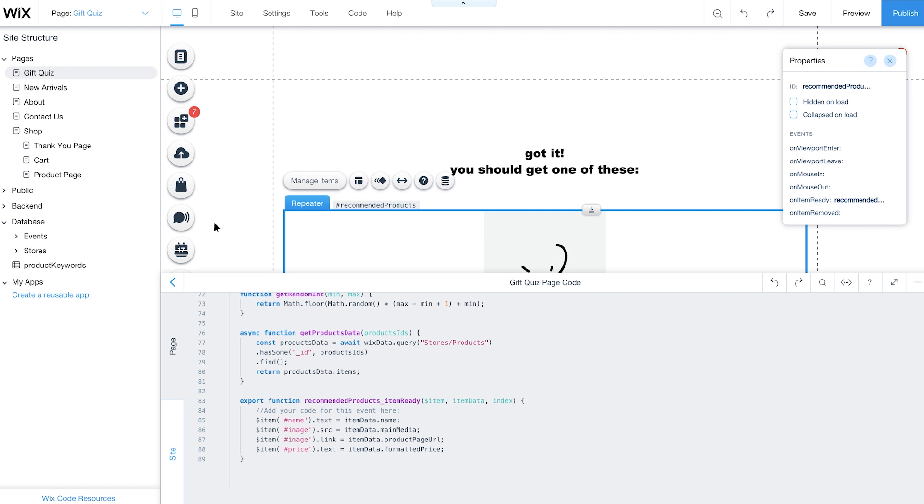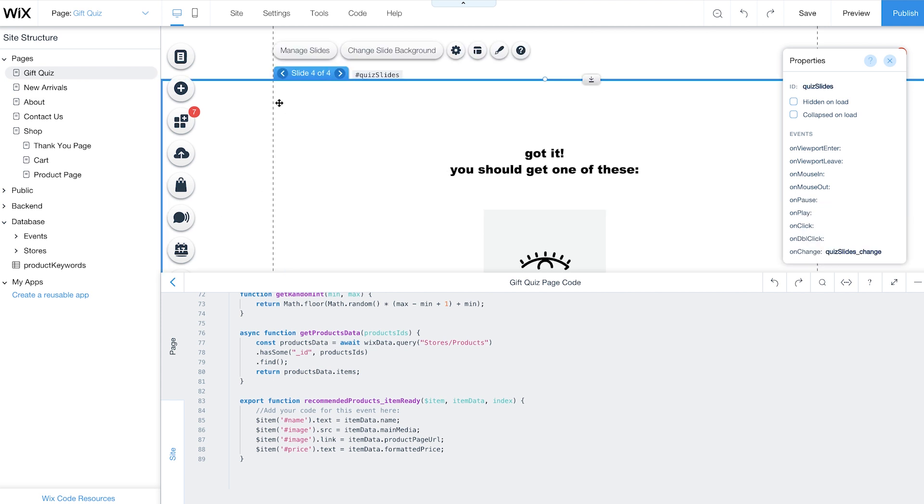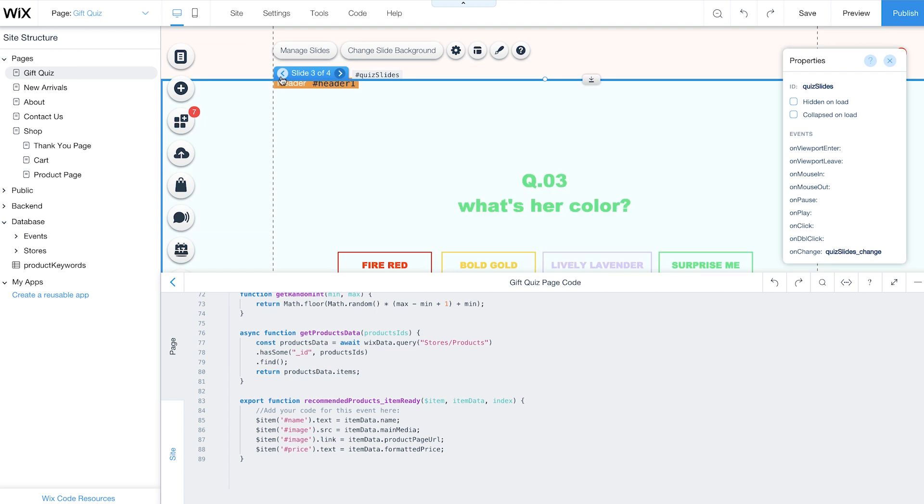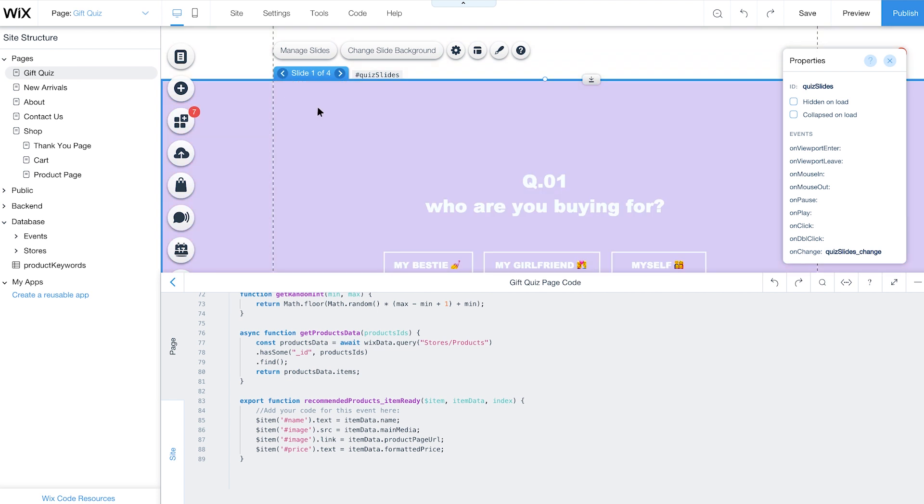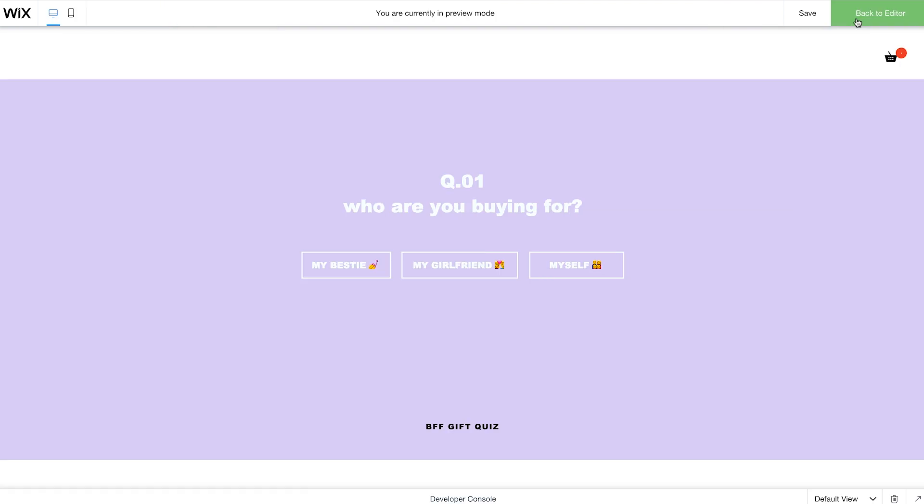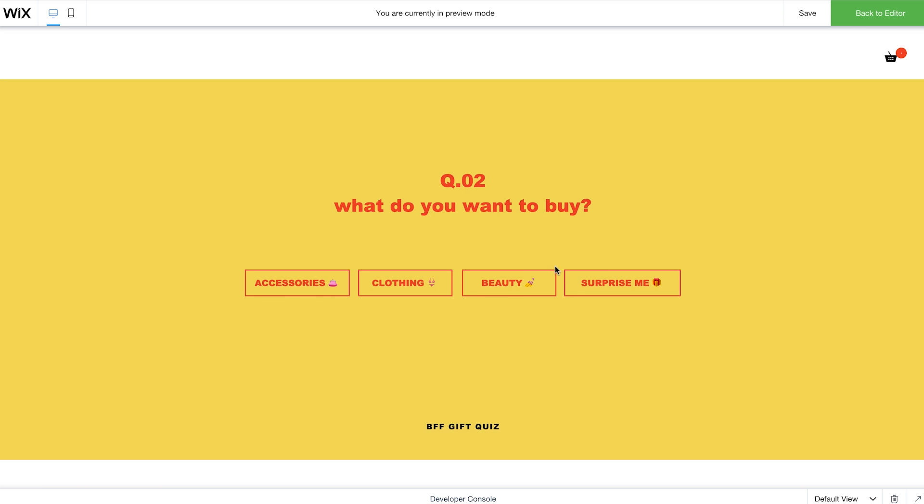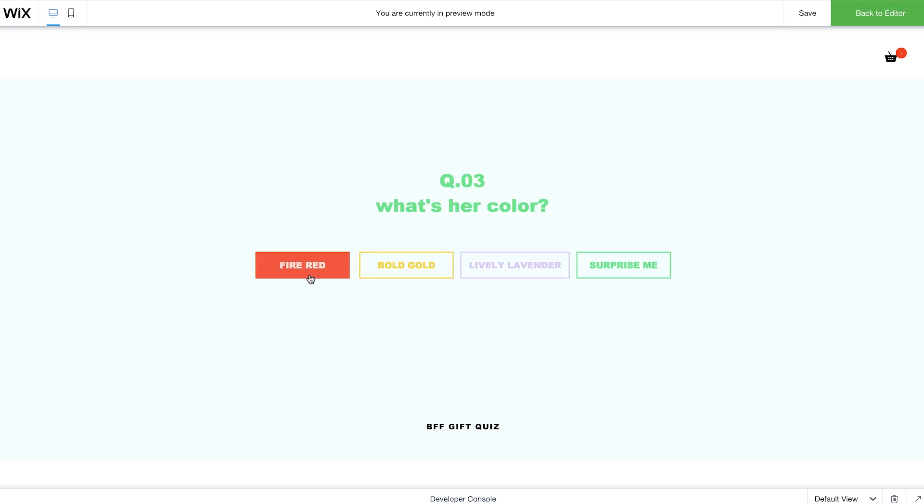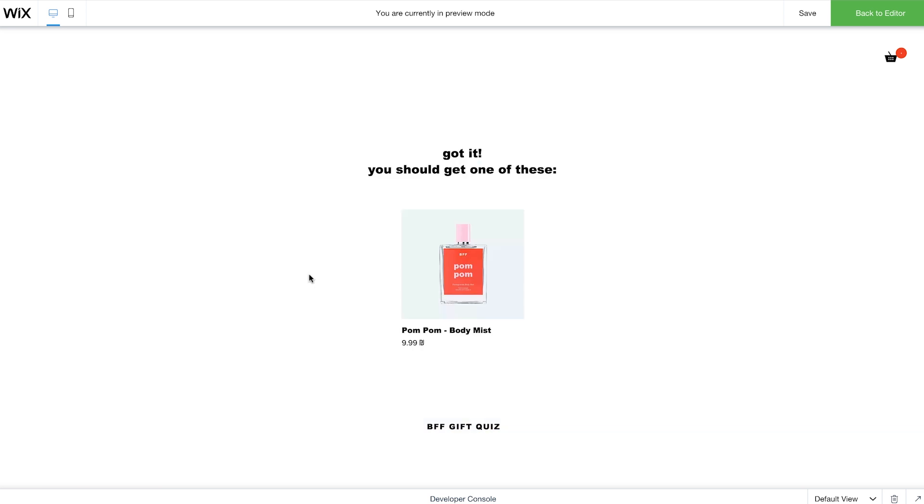Nice! You're done with all the coding, now it's time to check it out. Return to the first slide in your quiz and click Preview to see your quiz in action. Test things out! And find that perfect gift!